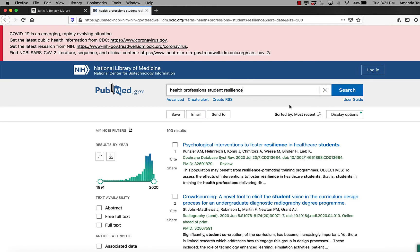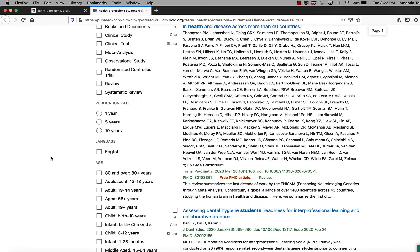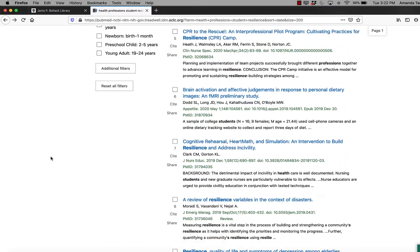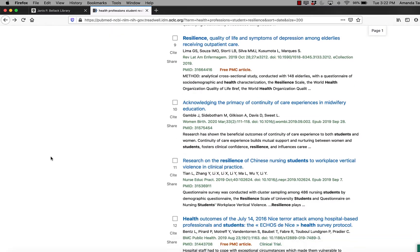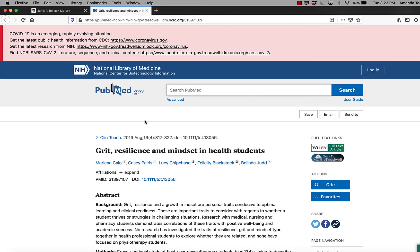Here I am on the PubMed website. I've just done a search for health professions student resilience, and I decided that I would like to add result number 13 to my Zotero. I have many options for adding this record to my Zotero.